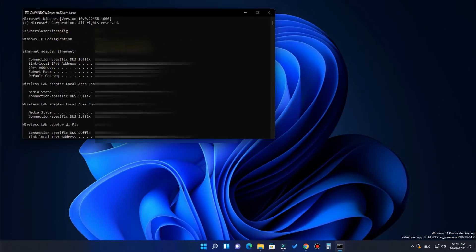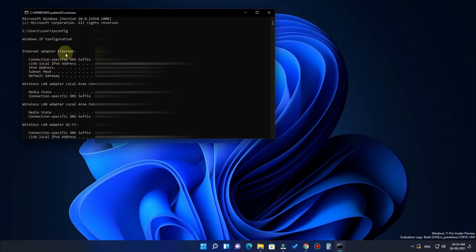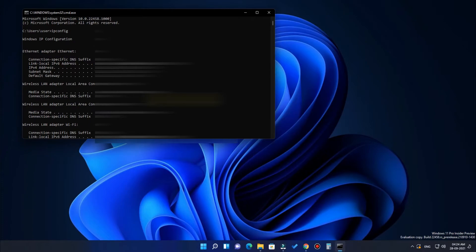After typing ipconfig, the Windows IP configuration will be shown. Here you can see the Ethernet adapter IPv4 address, and if you are connected with wireless, that IP address will also be shown. This is the second method.